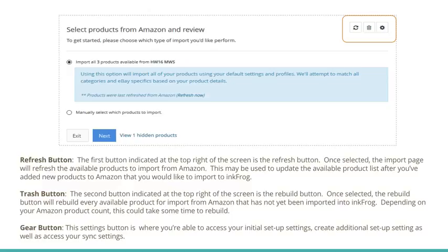On the Import page, you'll notice a row of three buttons at the top right corner. The first button is the Refresh button. Once selected, the Import page will refresh the available products to import from Amazon. This may be used to update the available product list after you've added new products to Amazon that you would like to import into InkFrog.